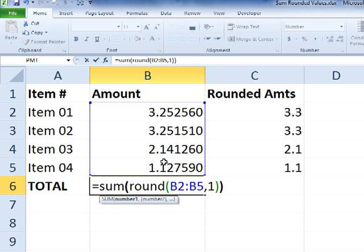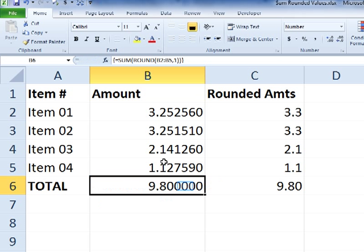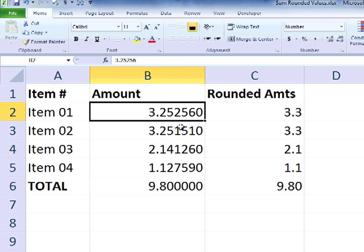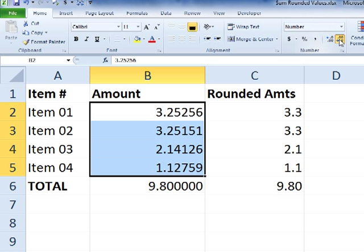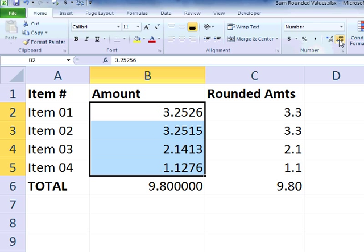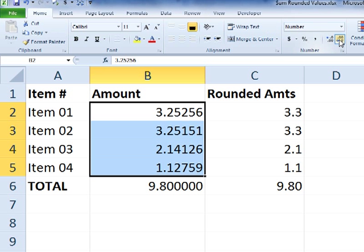So control, shift, enter. And then you see we get 9.8, even though the number of displayed decimals goes out. So now it actually ties out if someone had rounded those numbers or if they just visually trimmed them down to show only one digit after the decimal point.